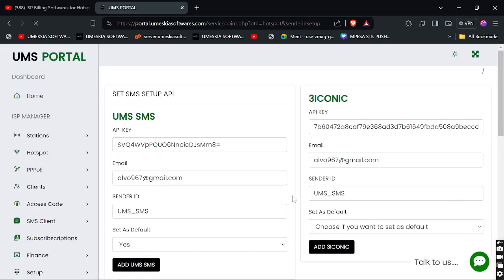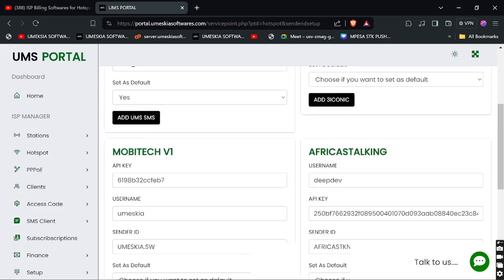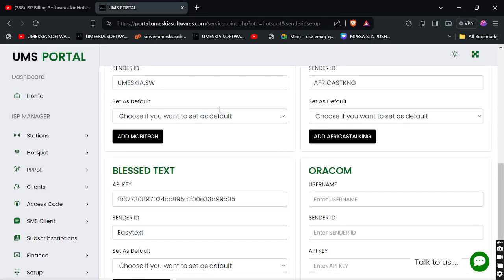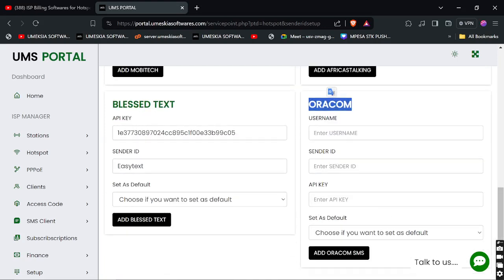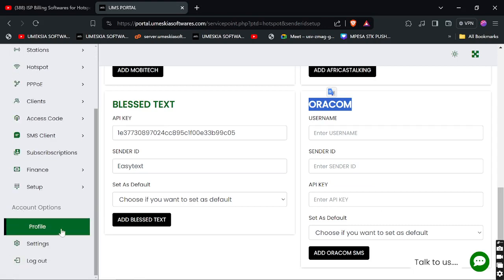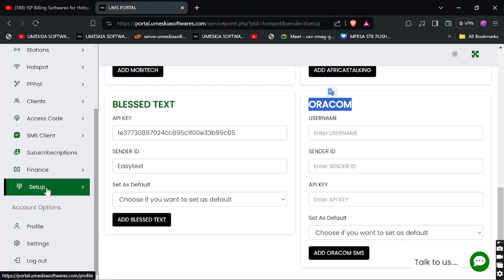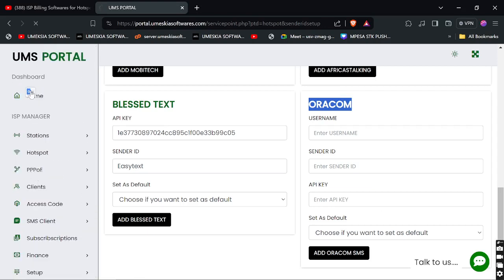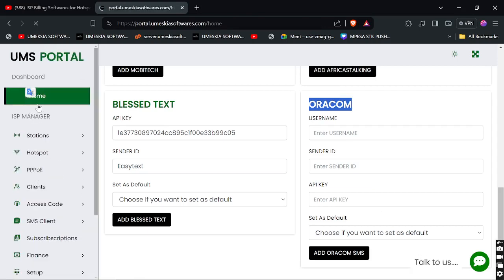In the SMS Setup section, you can set any bulk SMS provider — for example, our own service, or Iconic Mobitech, Africa's Talking, Blessed Text, and Oracle. If you have your own sender ID or other SMS APIs you'd like integrated, you can request it from us and we can add it to the software.